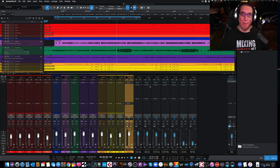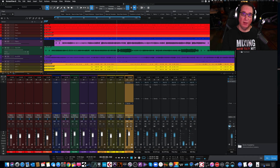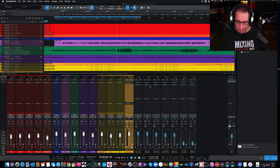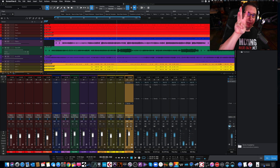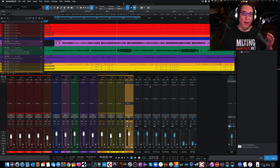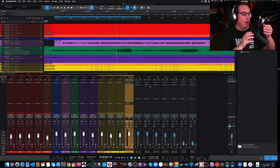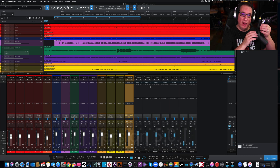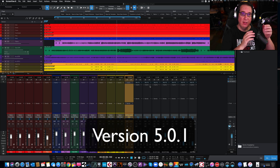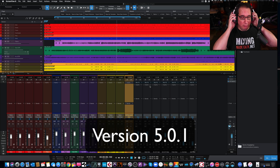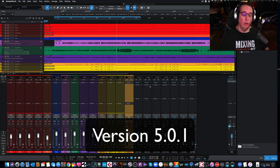Hey everybody, welcome back to HomeRecordingMadeEasy.com and here on my YouTube channel. This is part number three of looking at Studio One version 5 and some of the third-party plugin issues that we have had recently.